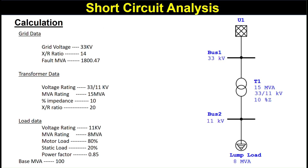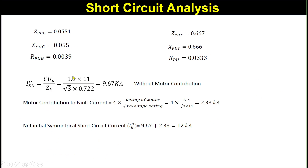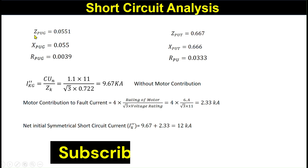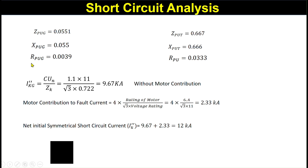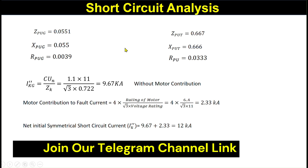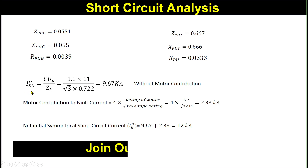In the previous lecture we took this example with the following input data: grid data, transformer data, and load data. We considered a base MVA of 100. Our load is 8 MVA, with 80% motor load and 20% static load at a power factor of 0.85. We calculated the percentage impedance, reactance, and resistance of the grid and transformer on a 100 MVA base, and also calculated the initial symmetrical short circuit current.